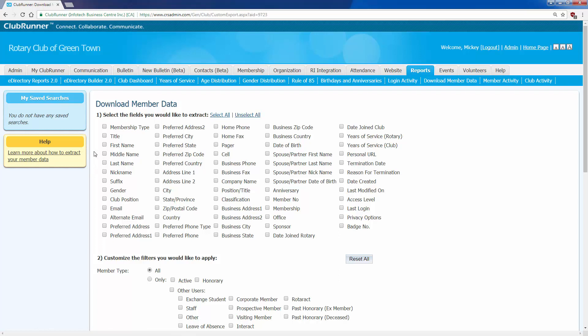Here's what I would like a report on: all my members' first names, last names, their club position, their email, and then their badge number. Now, of course, you can choose any other of these checkboxes that you'd like. Every checkbox or every category here corresponds to a column that we'll see in the resulting Excel file. So that's step one, which is choosing what you'd like to download.